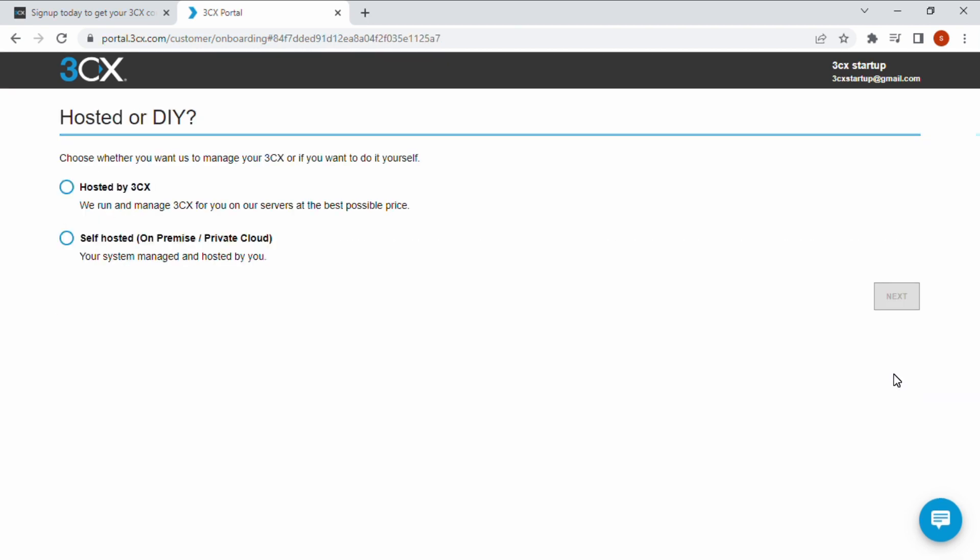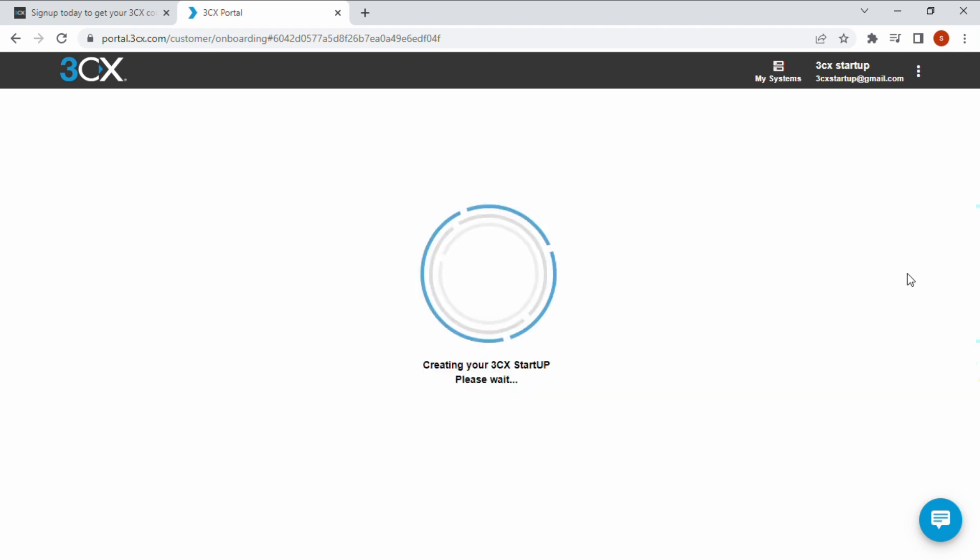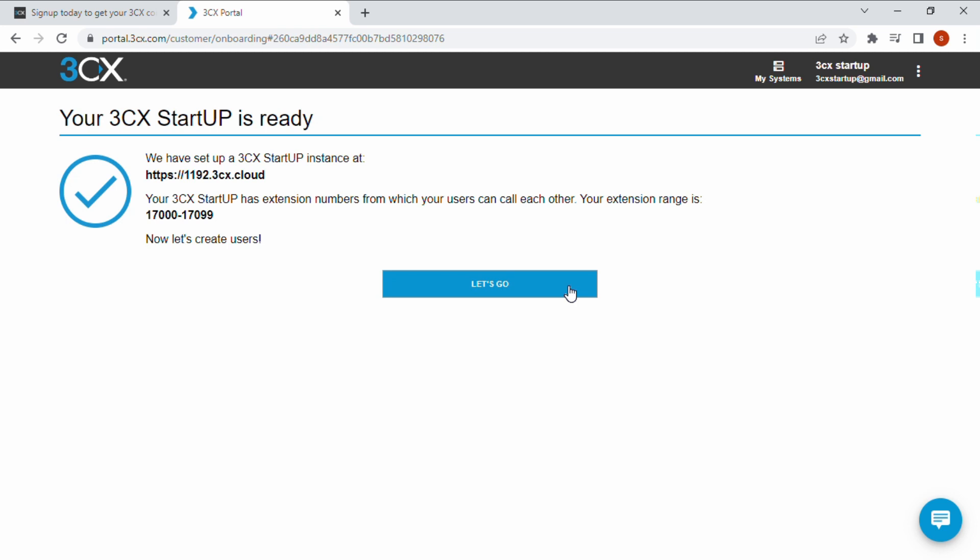Live chat is available on all 3CX instances. For the purposes of this video we will choose hosted by 3CX and 3CX startup which is free for 10 users forever. Your startup account is created, click let's go.